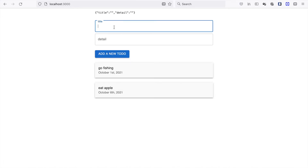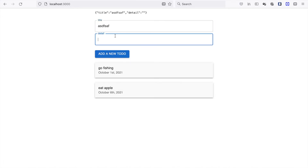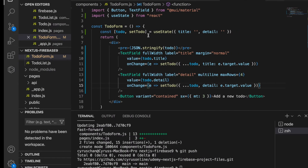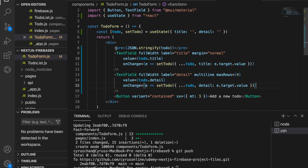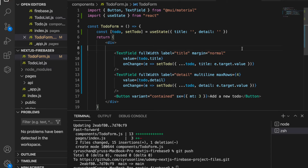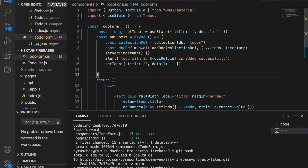We go back and type something at the title — we get the new title — and we get the new details as well. So we can delete the debug output and then add the onSubmit function.